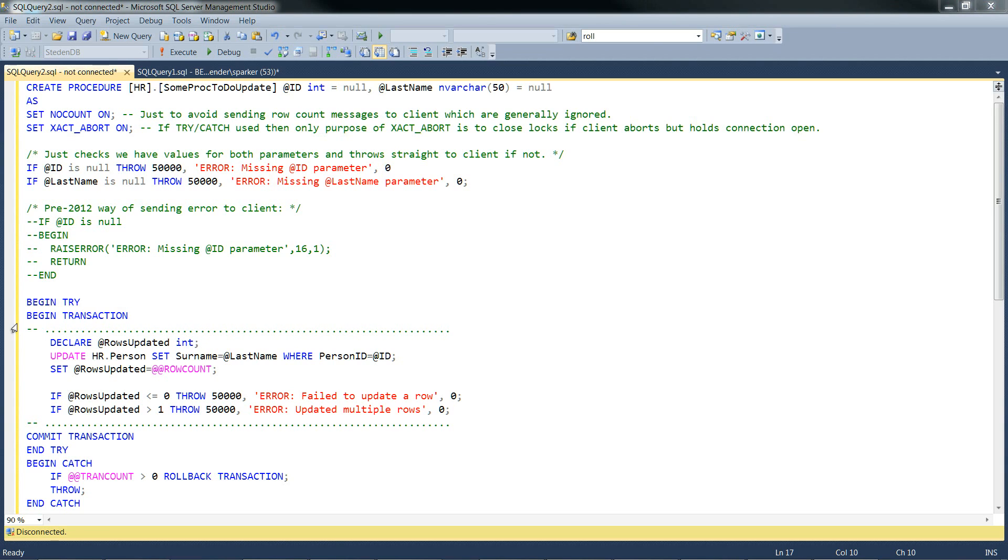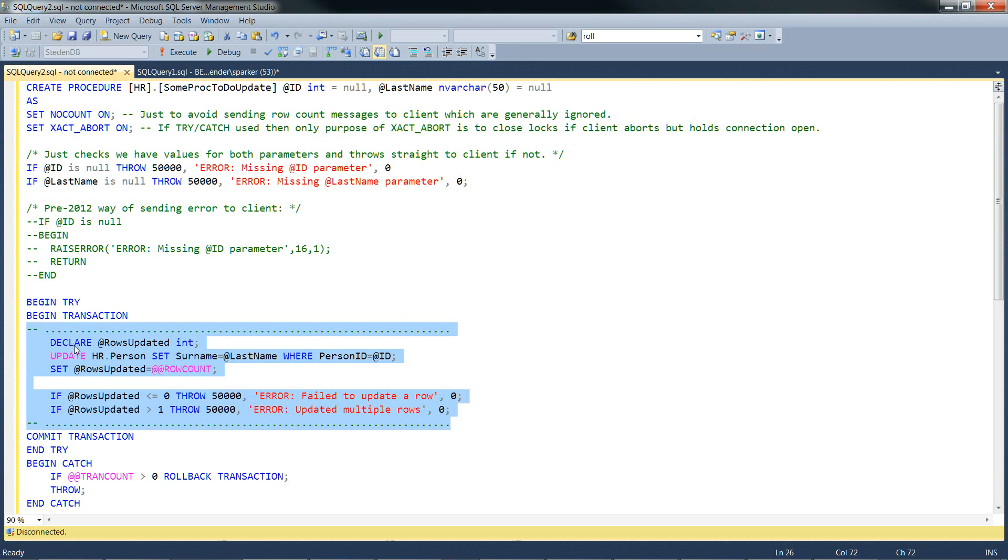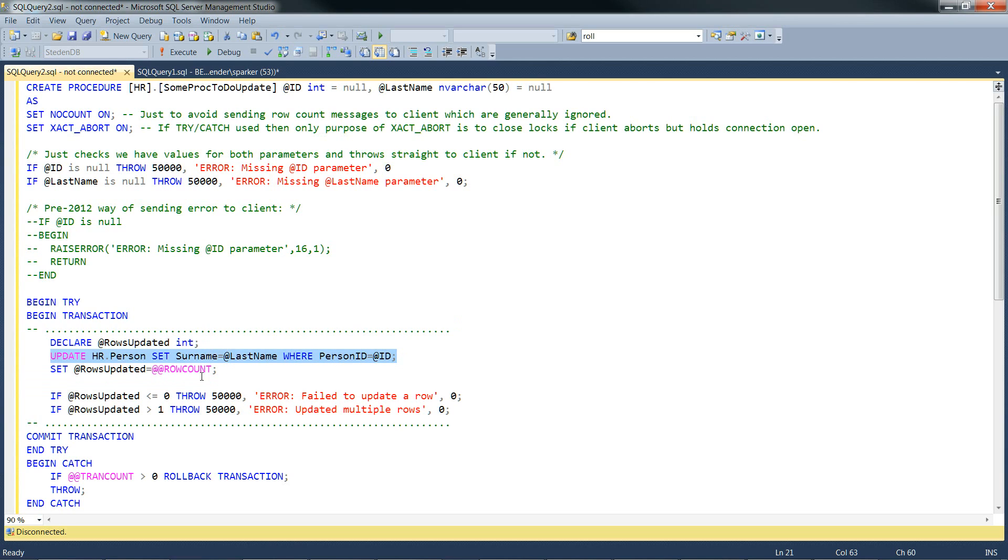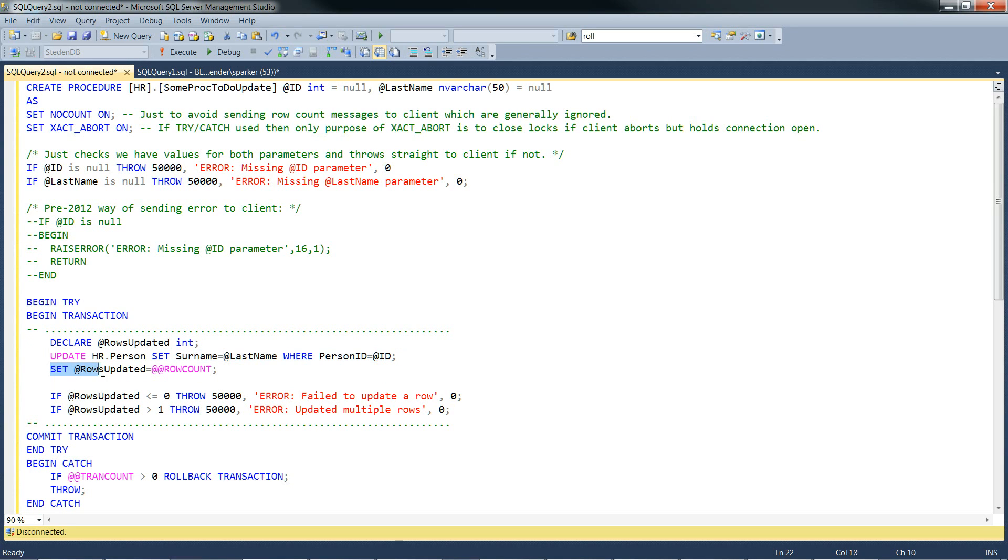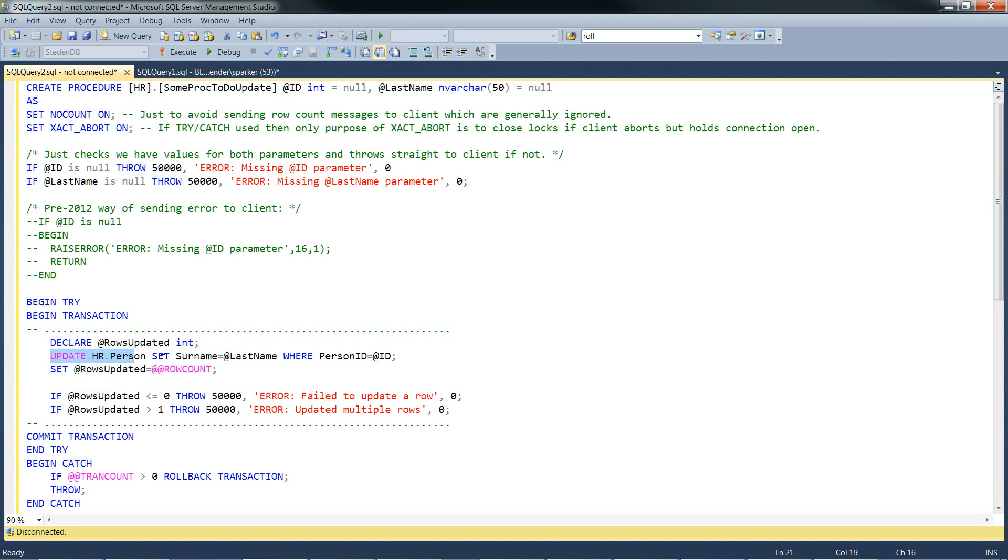So this is the heart of the stored procedure, where it's doing the actual update here. Inside a transaction and inside a try block. So any problems within this block and it's going to be caught in the catch block later. So it does its update, it sets rows updated to @@row_count, just to make a note of @@row_count, because that immediately becomes set by the statement, the latest statement, so we have to make a note of it straight after the update statement.